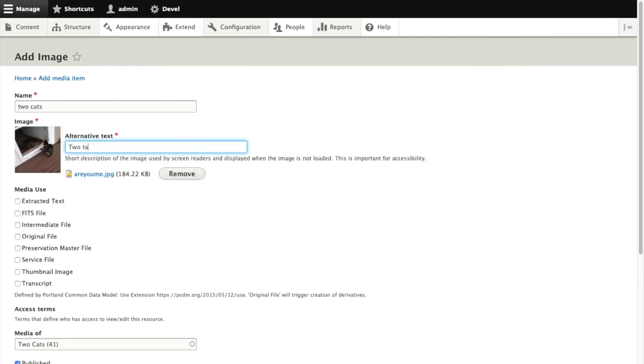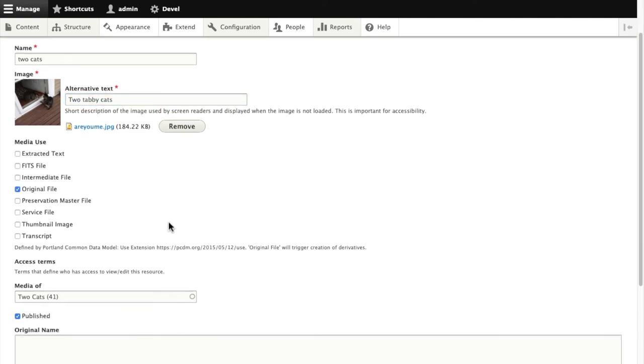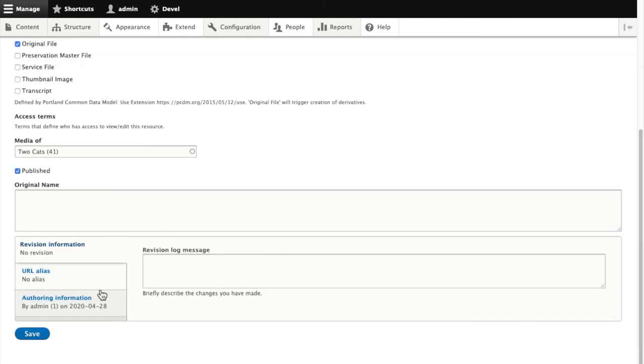Make sure we include some alt text. I have to tag it as an original file so the action will be performed. I save that.